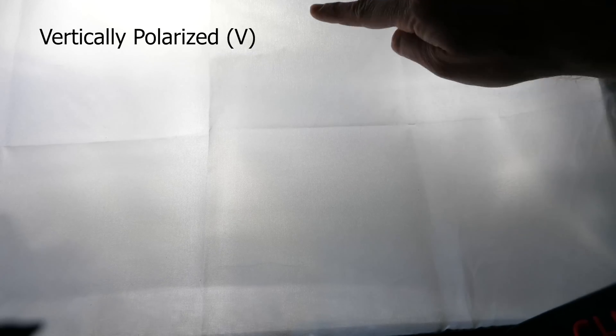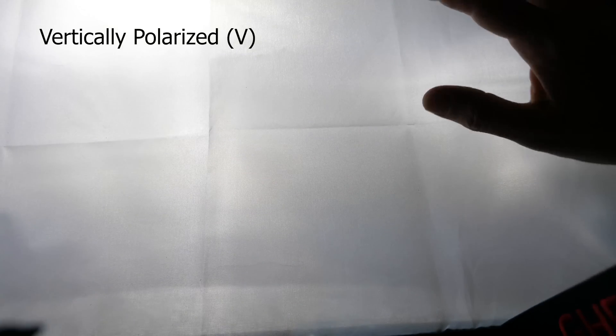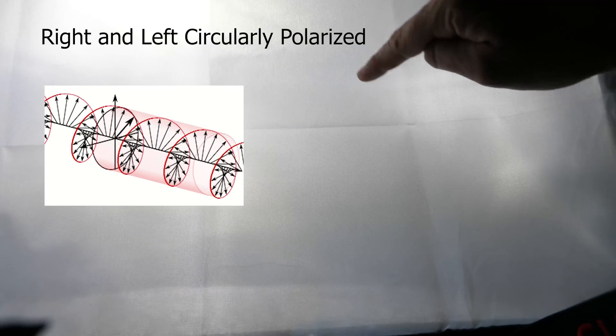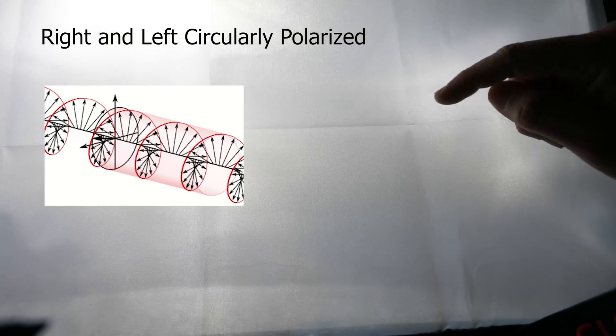There's light that goes like this, and there's light that goes like this, and there's nothing else. Actually, there is something else. There's also light that goes like this, and there's light that goes like this.